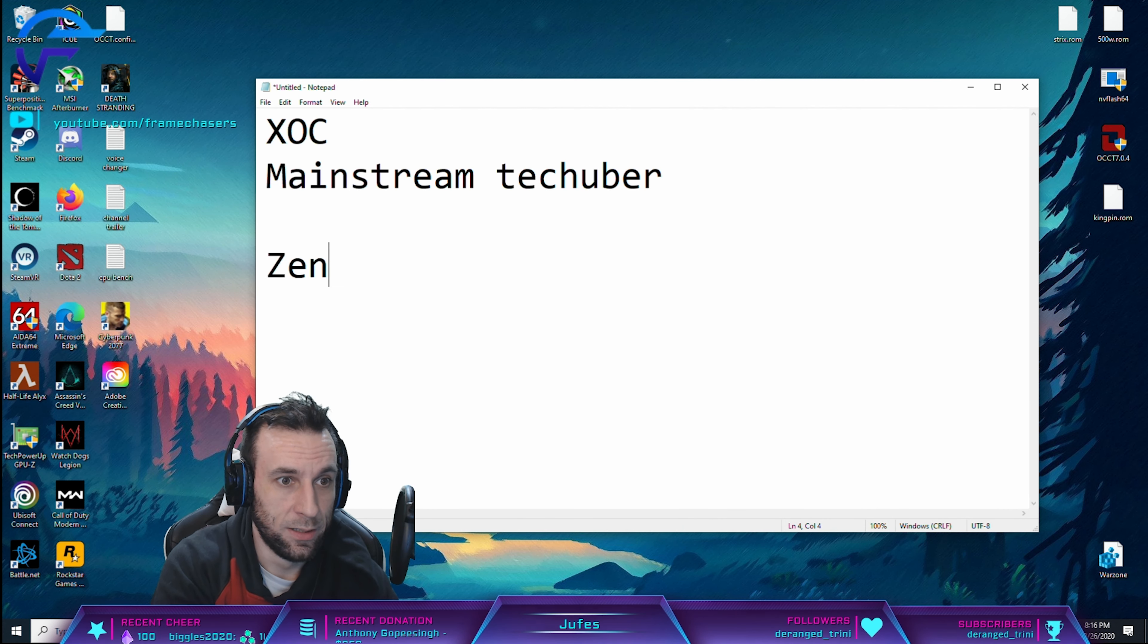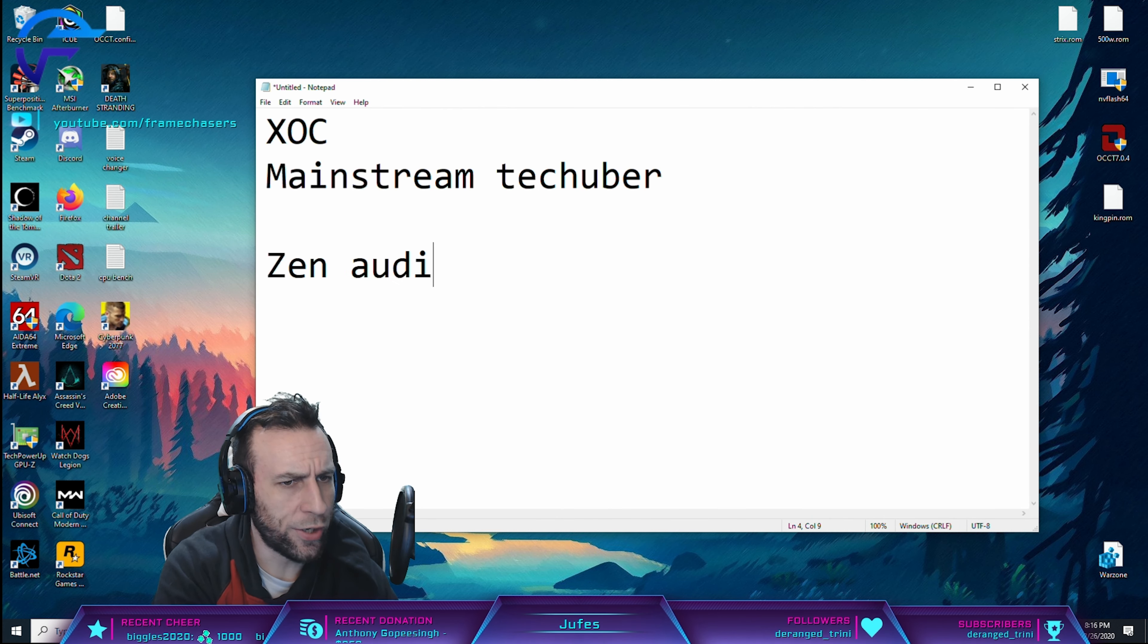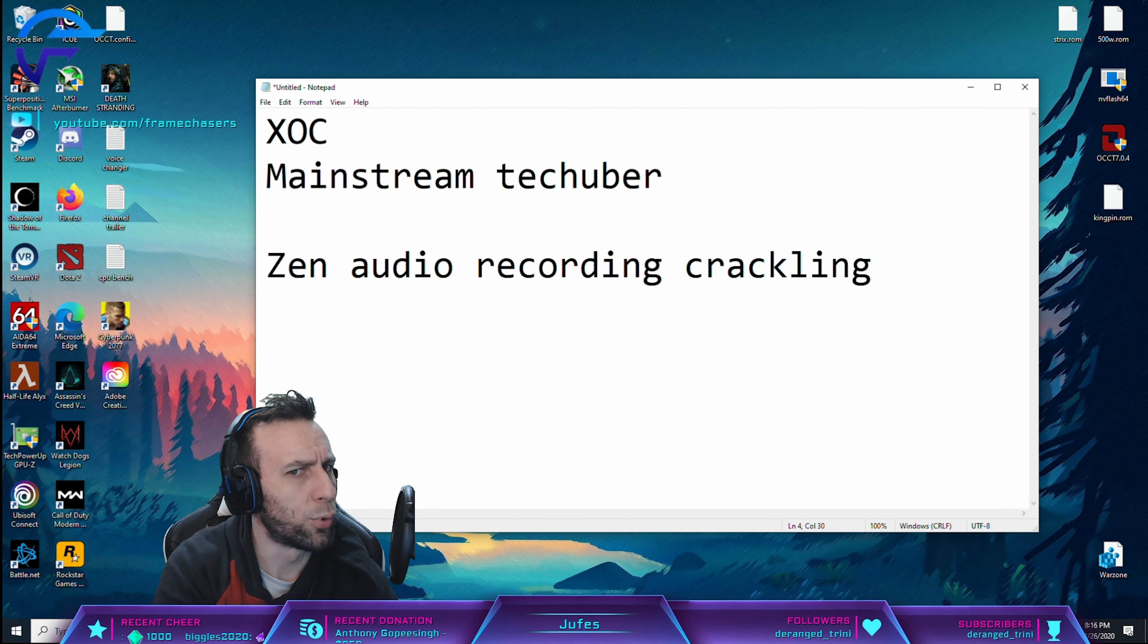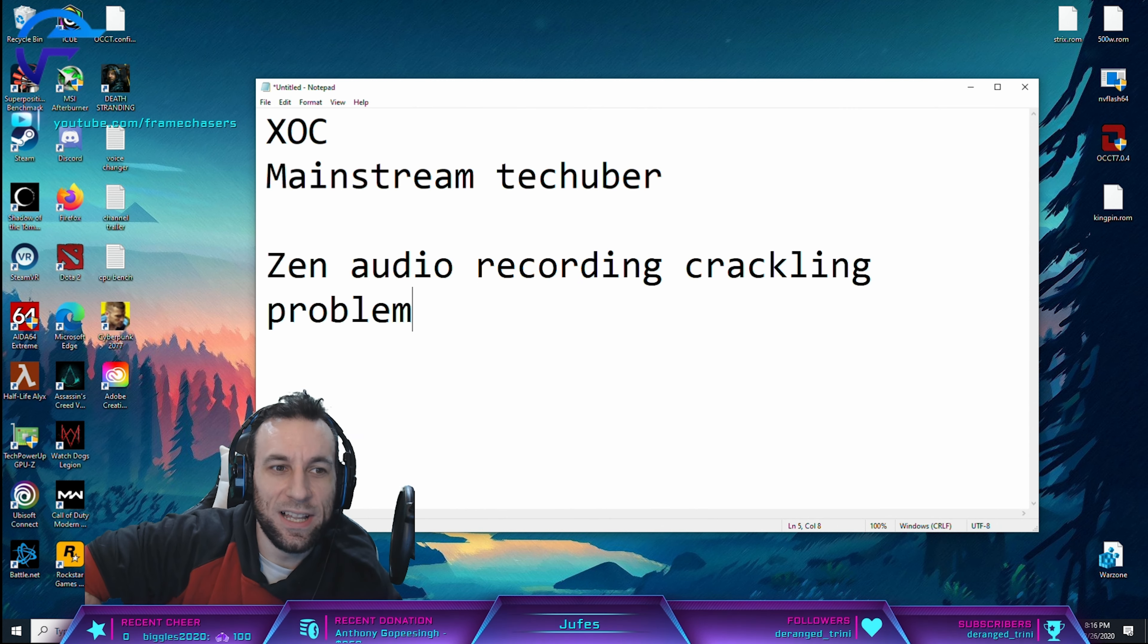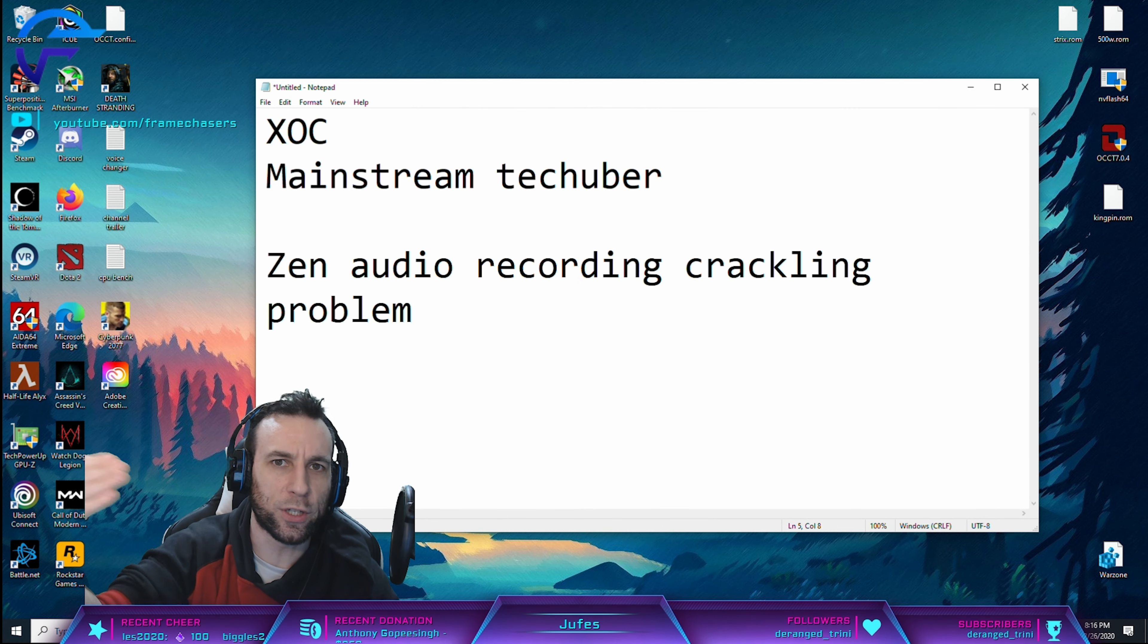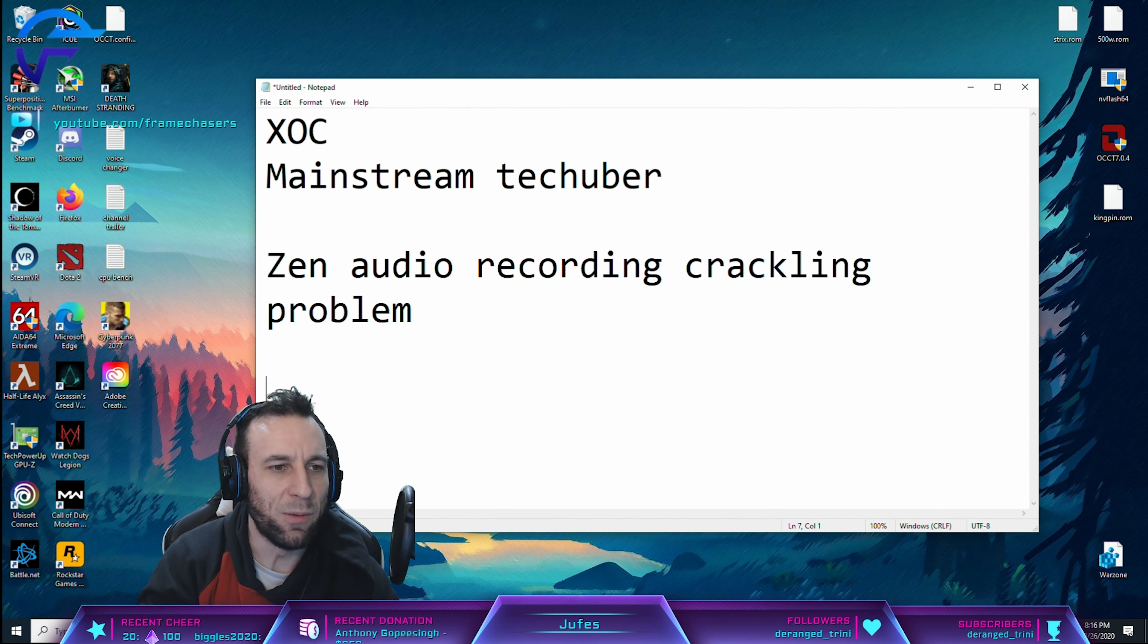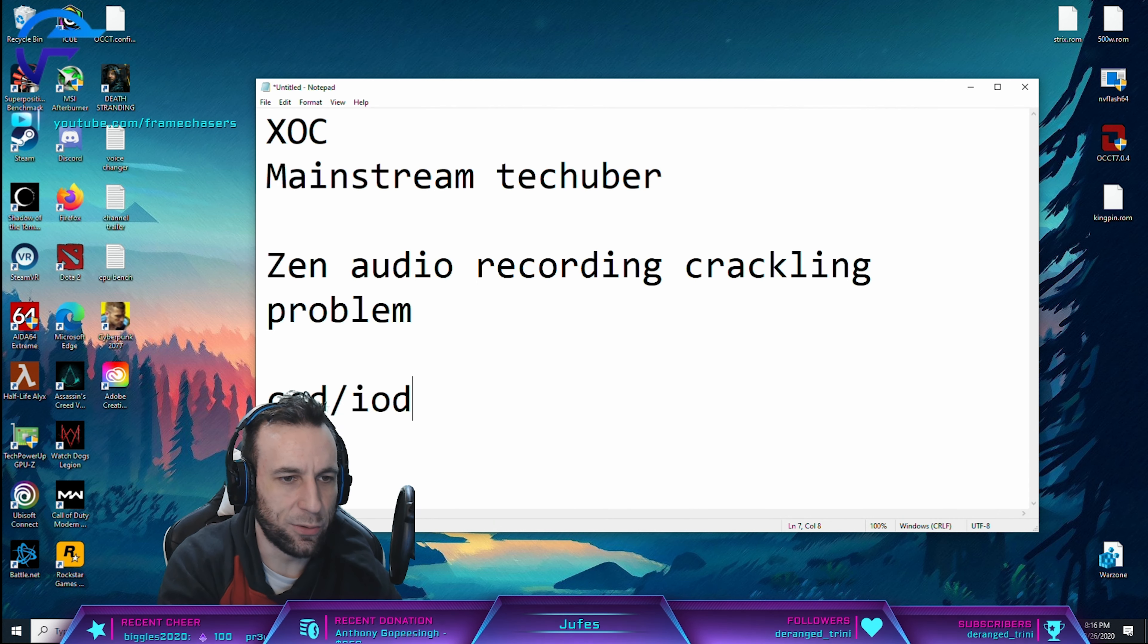So Zen has severe audio and recording crackling problems. Yes, I'm using notepad. It has crackling and audio problems if you overclock the fabric too high. And when you do that, you have to change your CCD and IOD voltages.